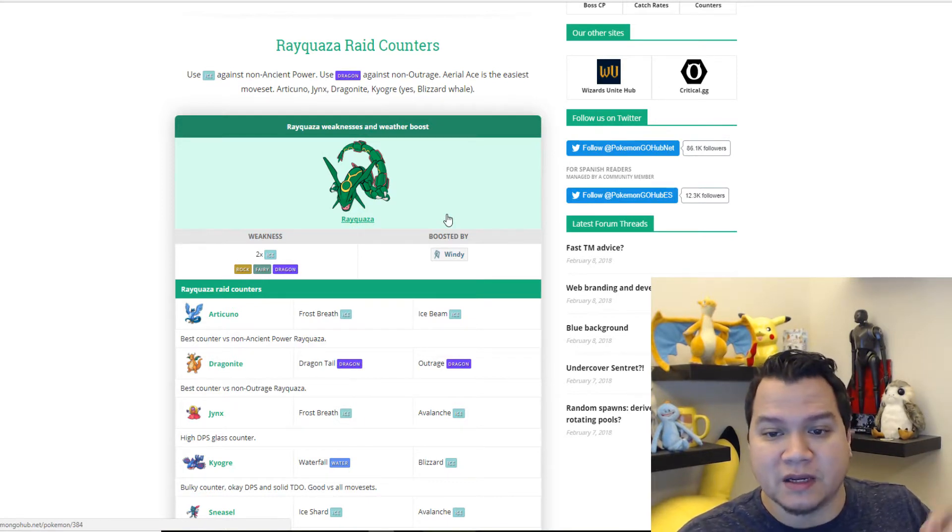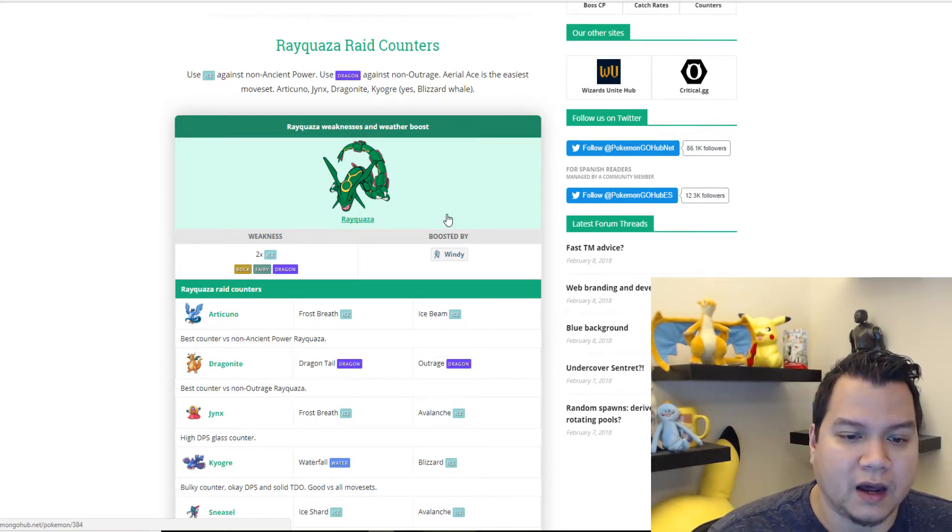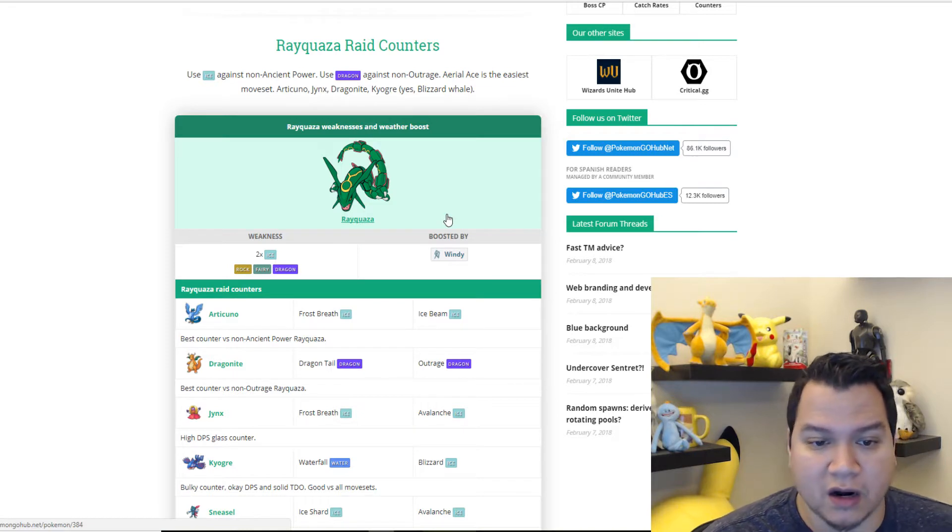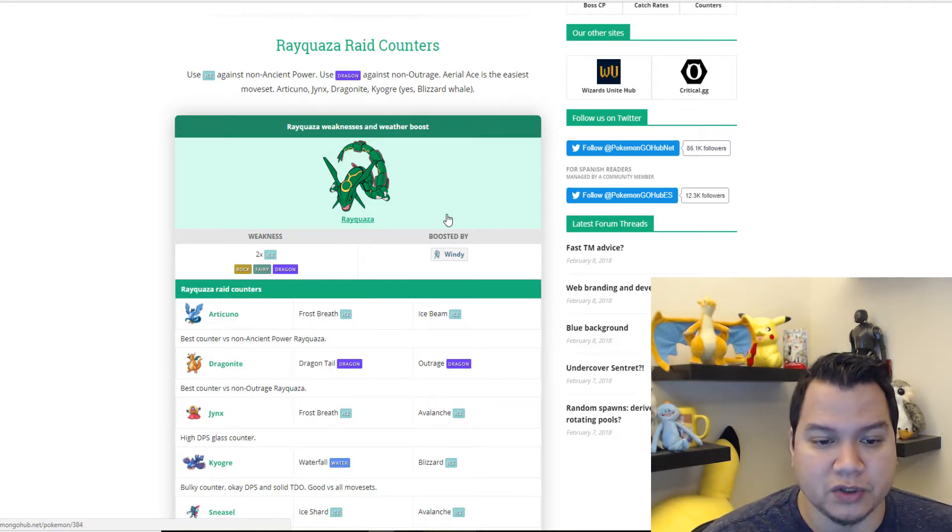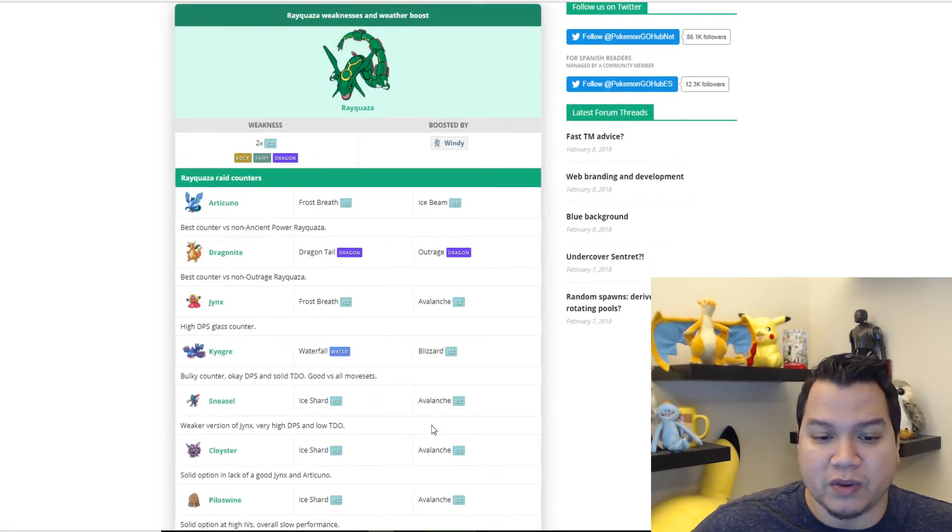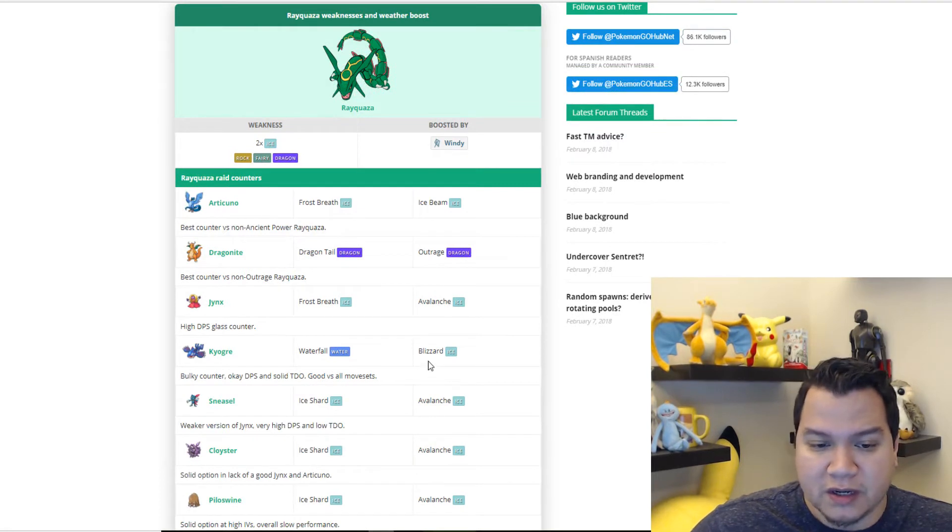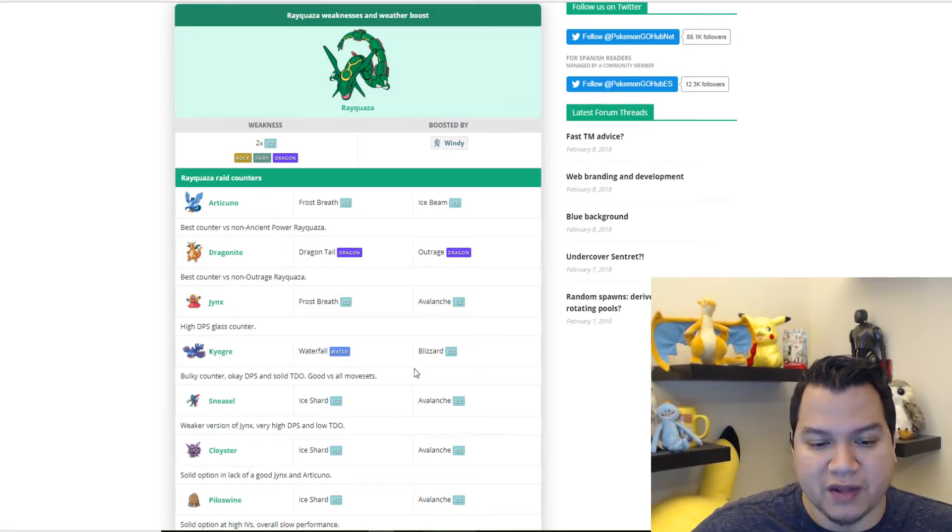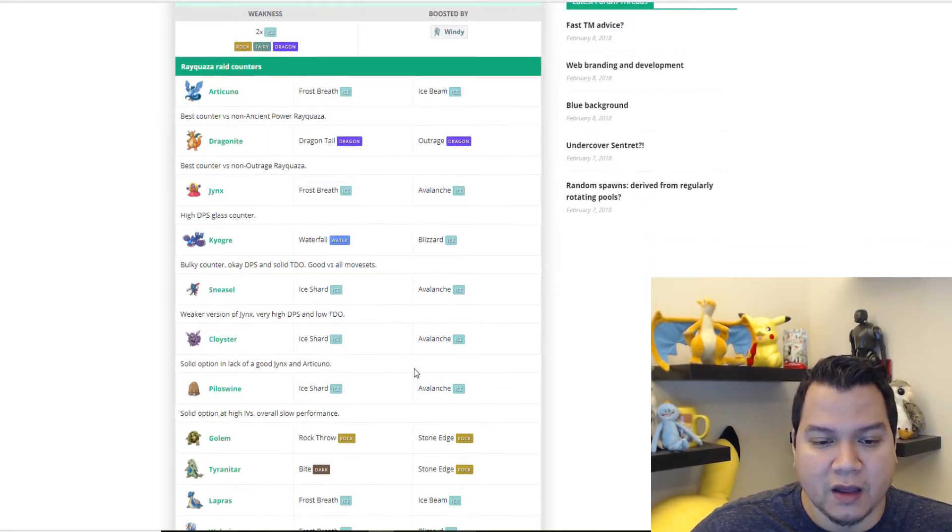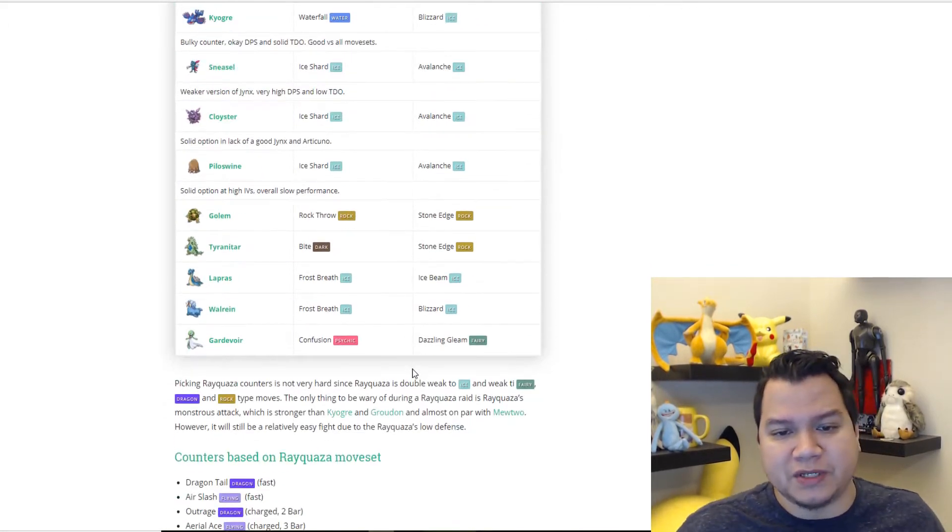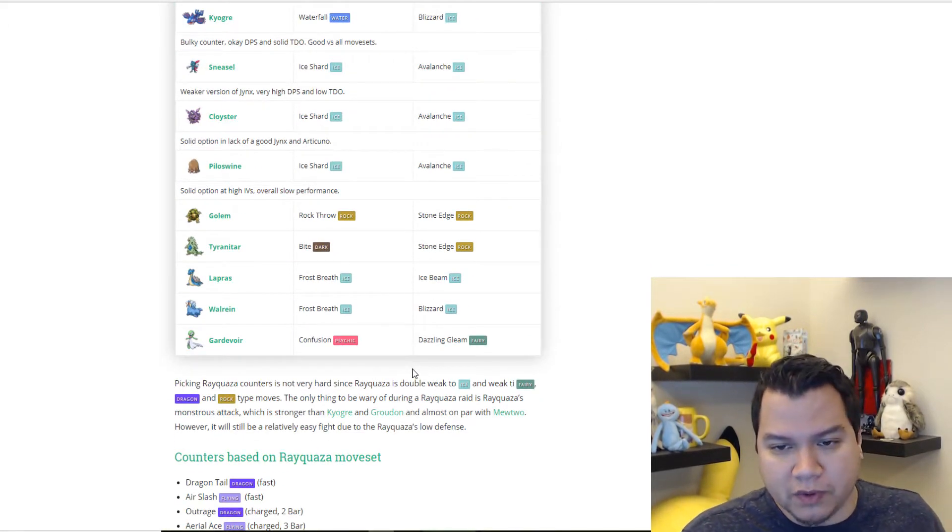Some of the best attackers obviously are Articuno, Dragonite, Jynx, Kyogre with Blizzard, Sneasel with Avalanche, Cloyster with Avalanche, and Piloswine with Avalanche.